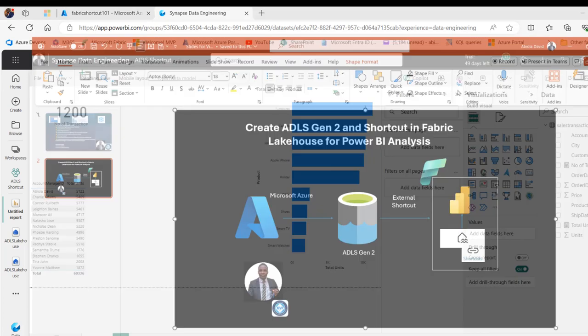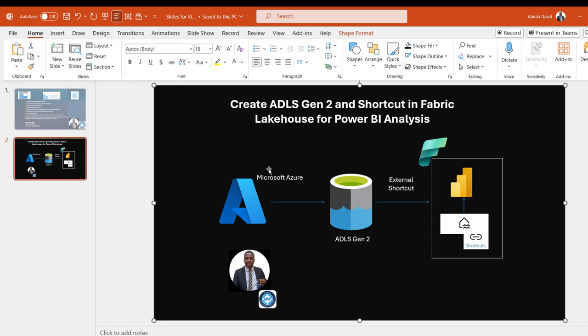We've seen how to create ADLS Gen 2 in Microsoft Azure and how to create shortcuts to that data in the Fabric lake house for analysis in Power BI. I hope you enjoyed this video. If you did, give it a thumbs up, share with your friends, comment, and follow me for more videos. Thank you for watching. Bye for now.